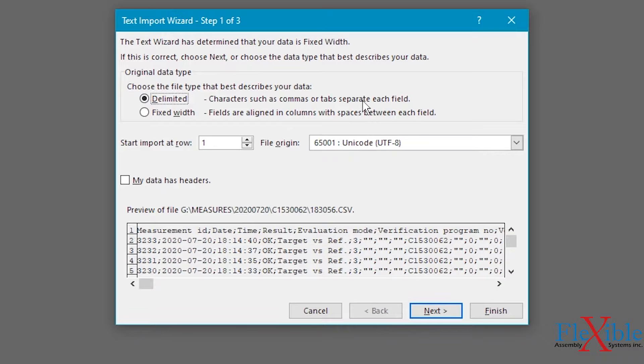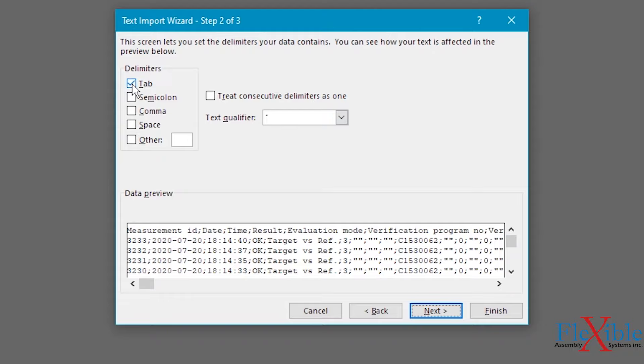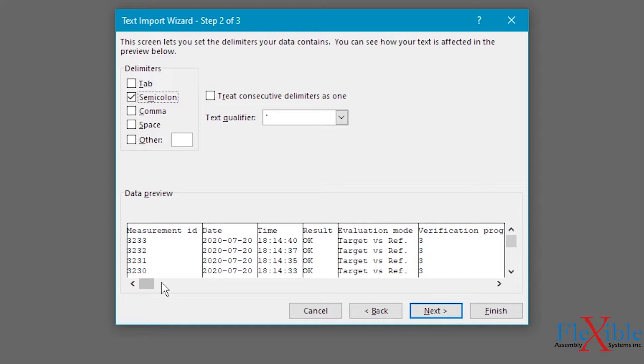We determined that this Atlas Copco log file uses semicolon to indicate a new field, so we will deselect tab and select semicolon. Notice how the data preview window has updated. We could select finish now to open the file.